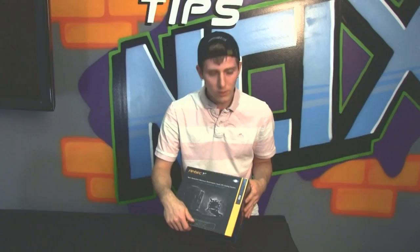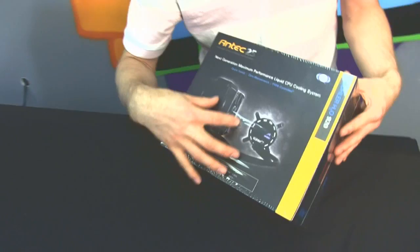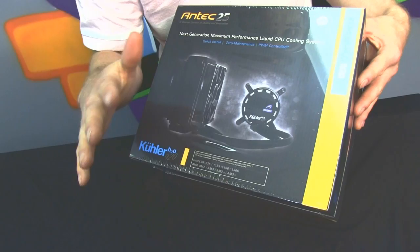So today we're going to be doing a quick unboxing of the Antec Cooler H20920. This is a thicker style radiator with push-pull fans as well as a low-profile CPU block slash pump unit.